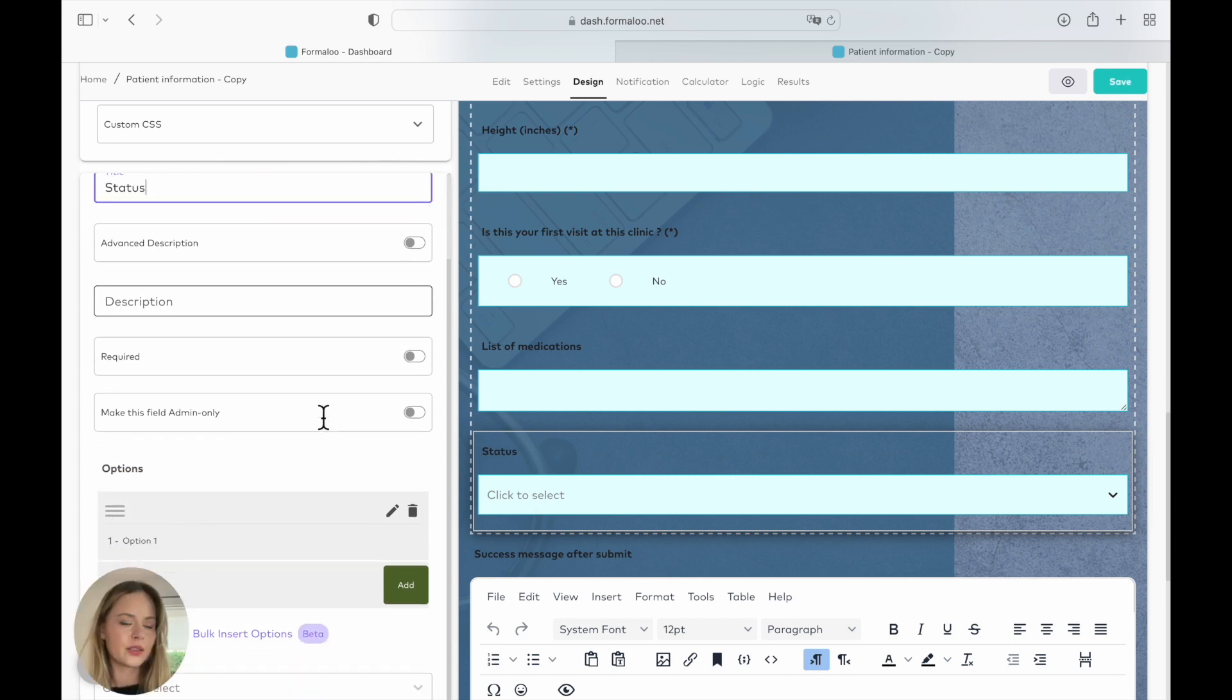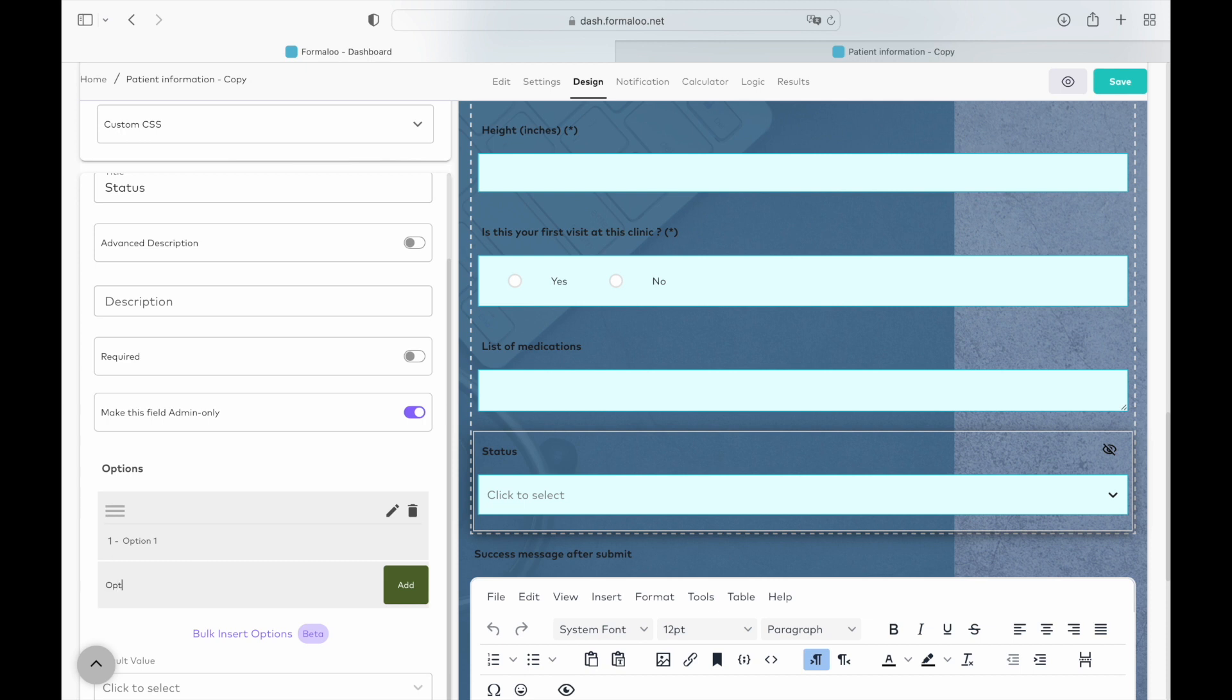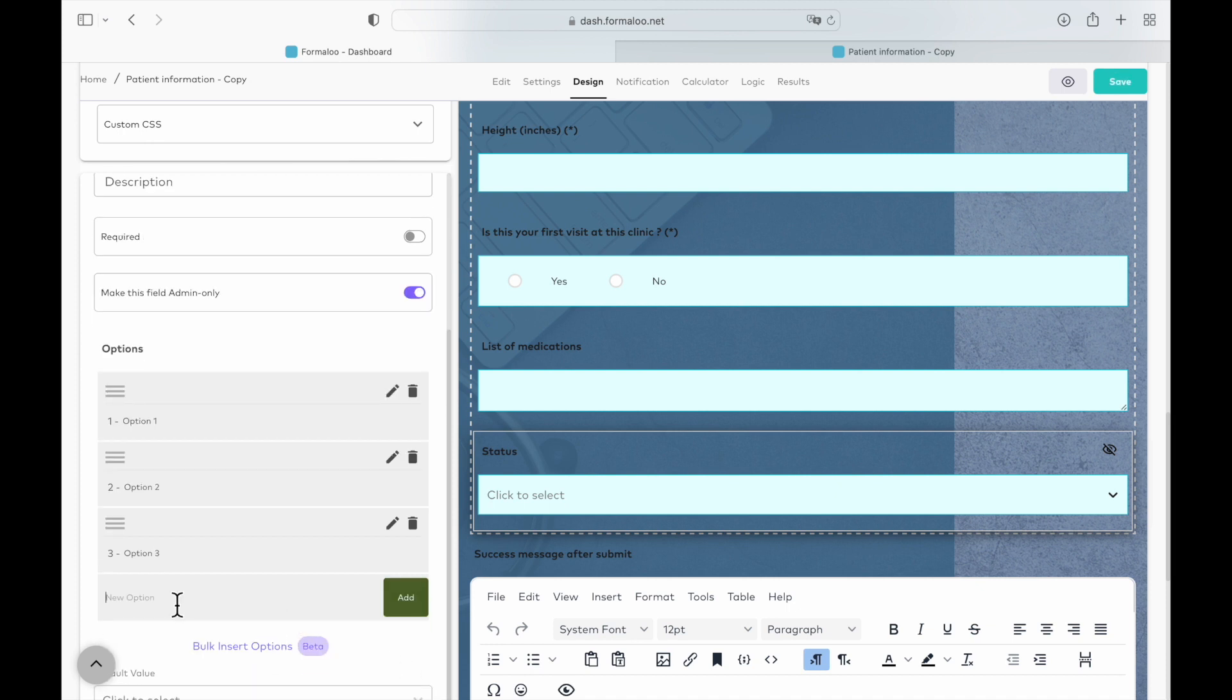So here you can make this field admin only, which means that the form will be not shown to clients, but only for yourself. I'm going to use option one, option three, option four, you can name it however you would like. This is just as an example.